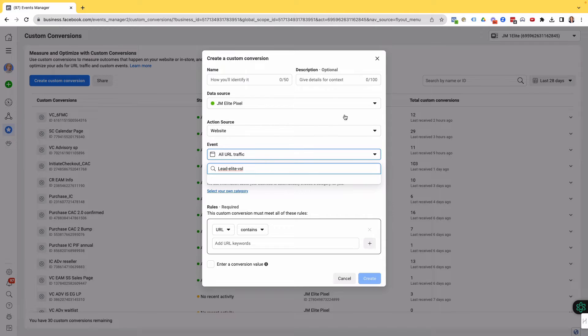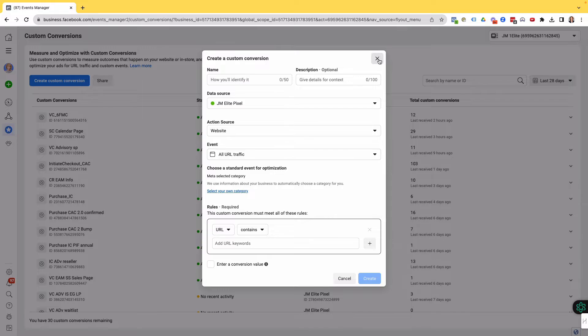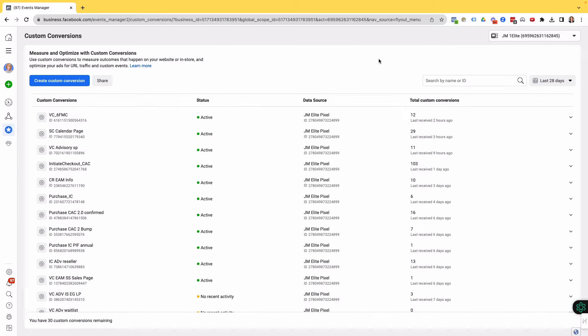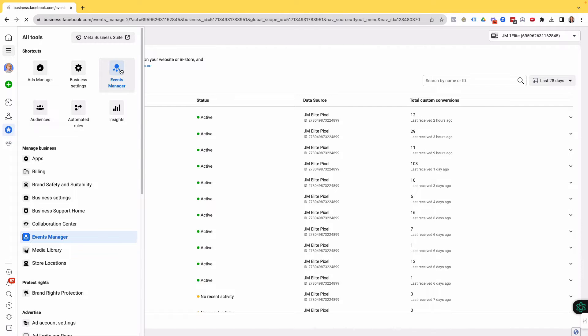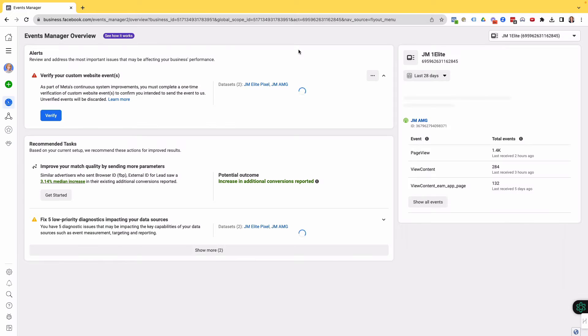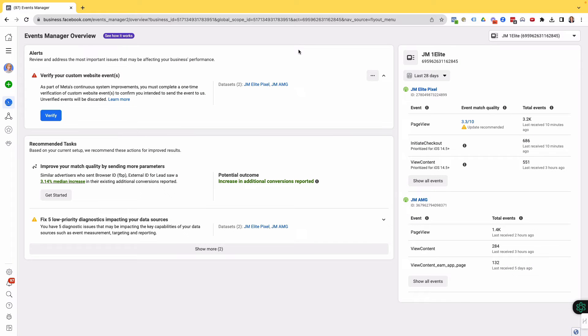What I need to do is I'm X-ing off there and I'm going back to Events Manager. We need to verify custom events. This is significant news, especially if you are relying on custom events and you have created them, which are fantastic to help track through funnels. So you can have your custom event on whatever page. So as you can see here, we've got Verify Your Custom Website Event.